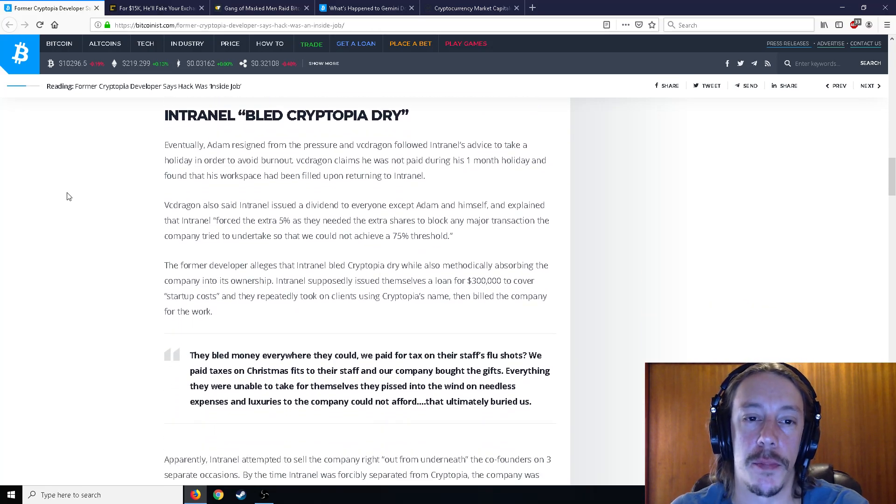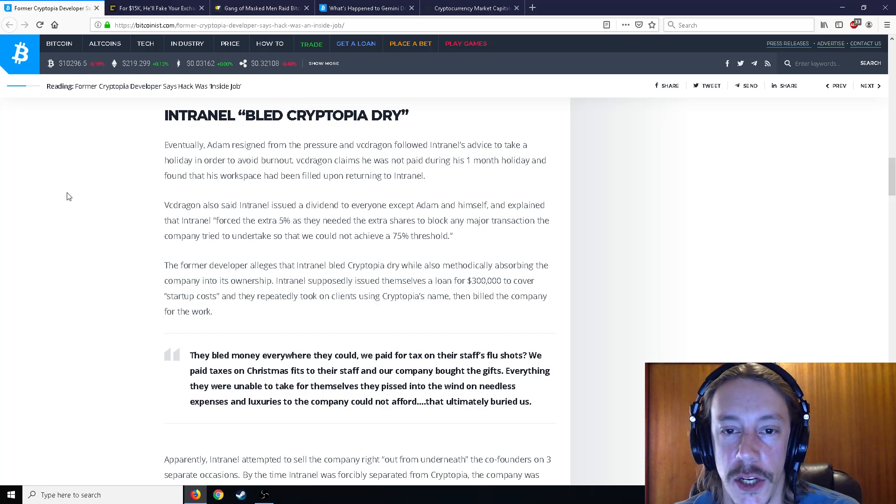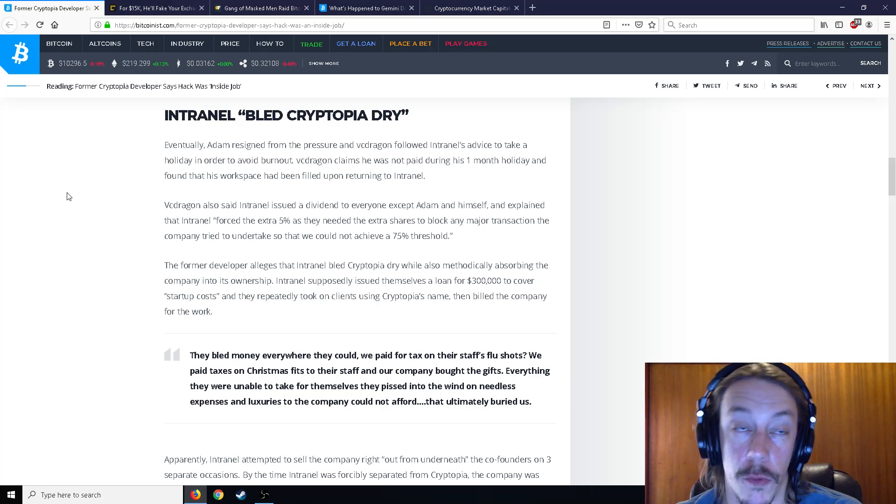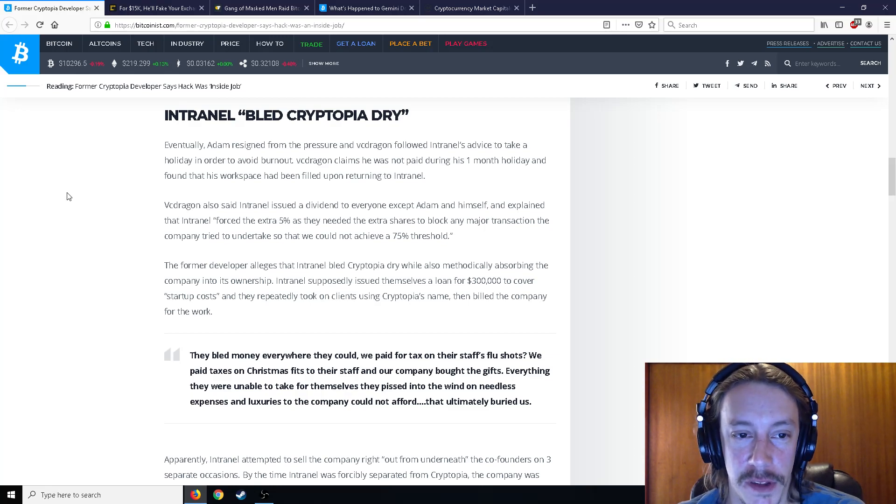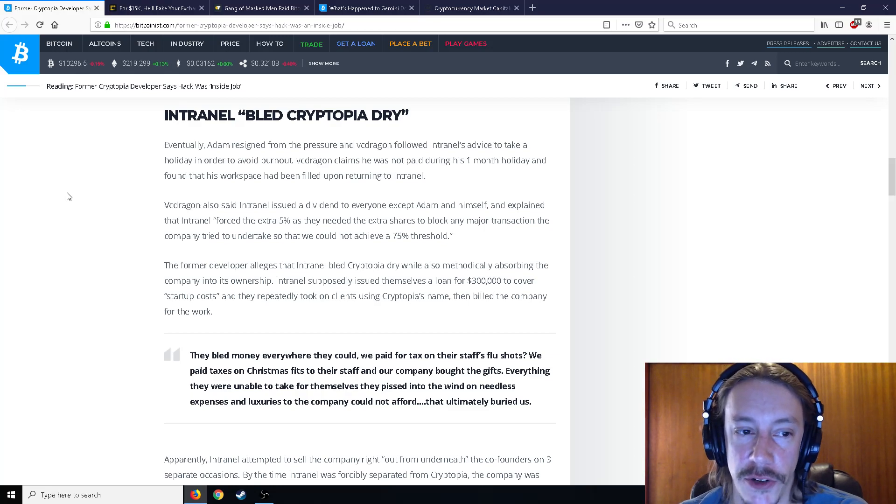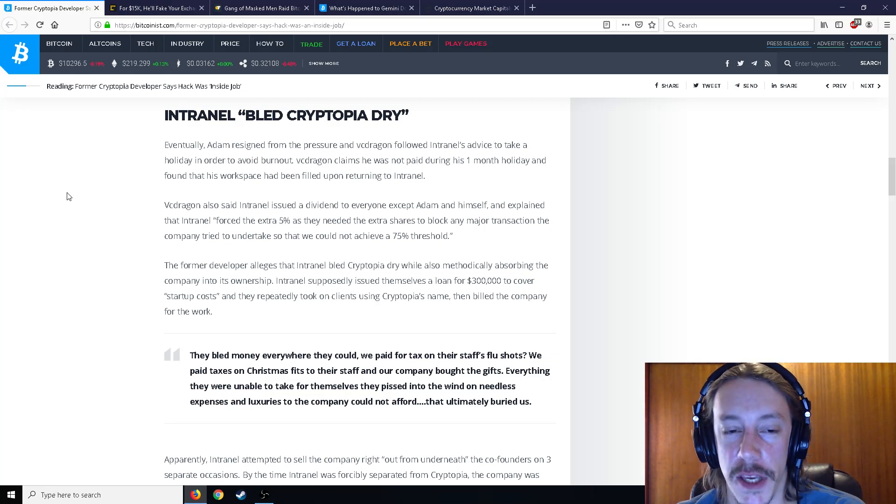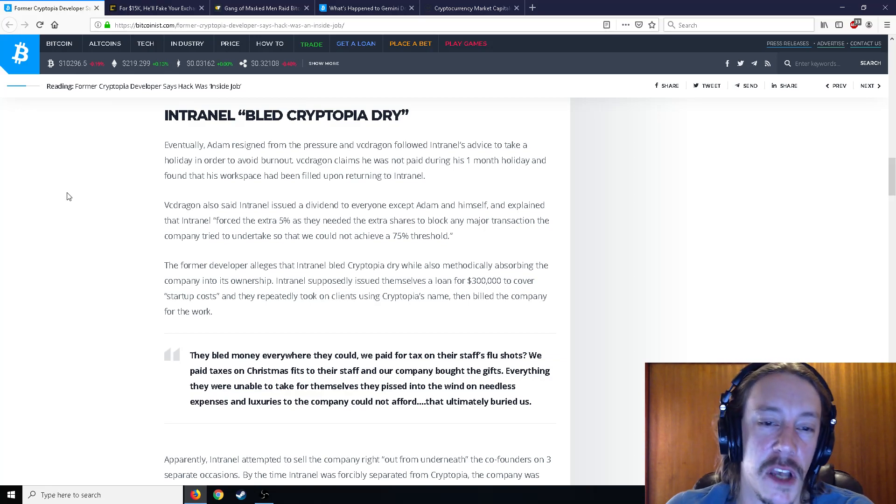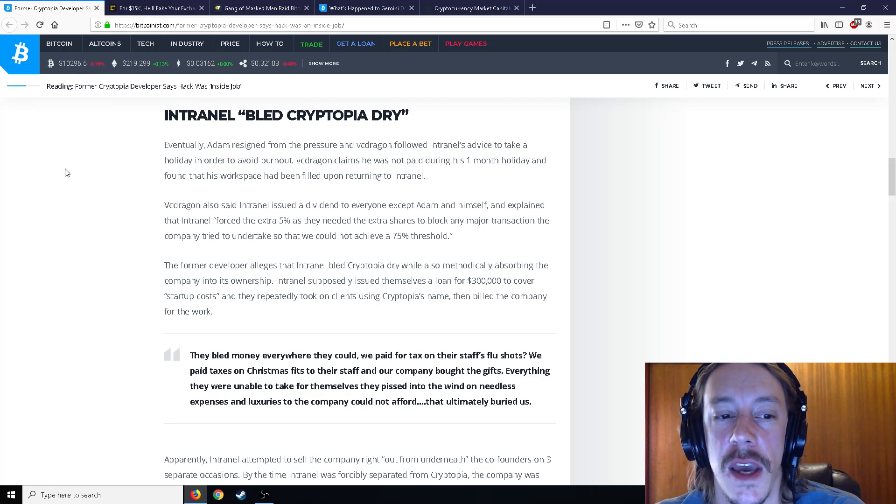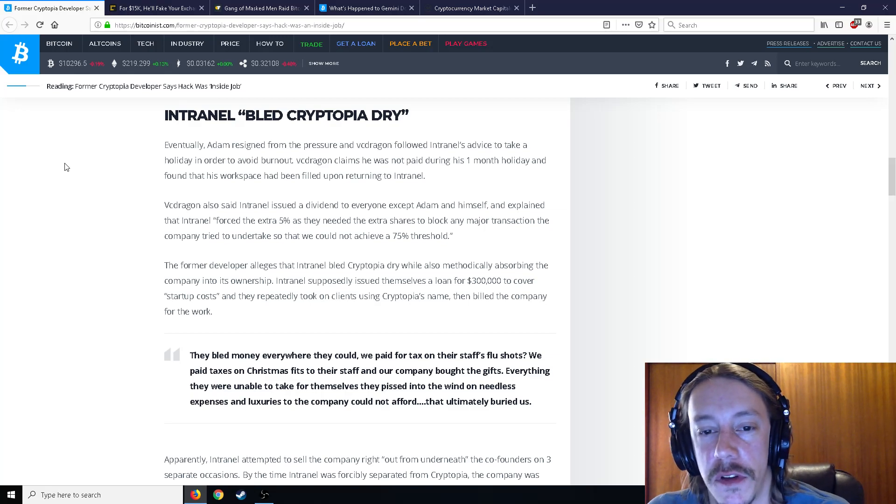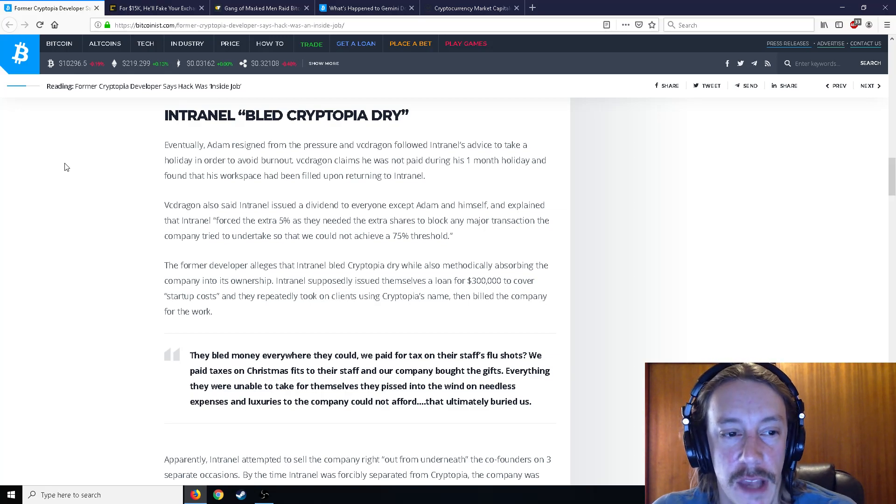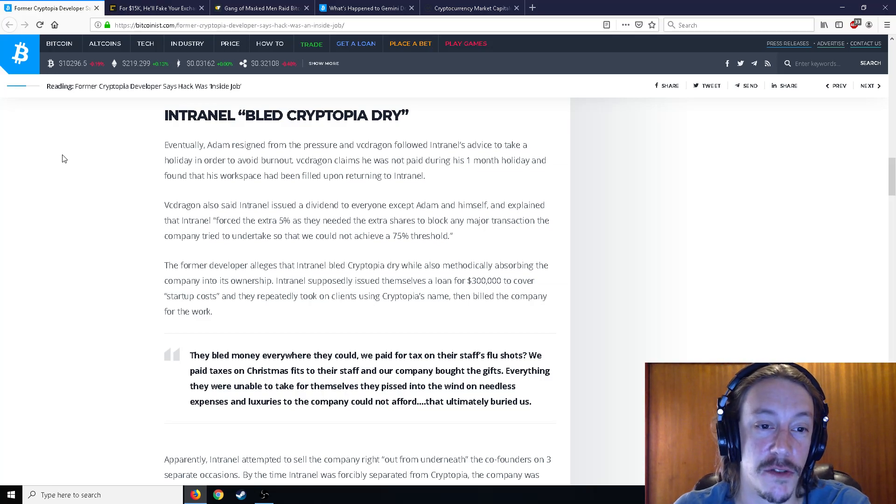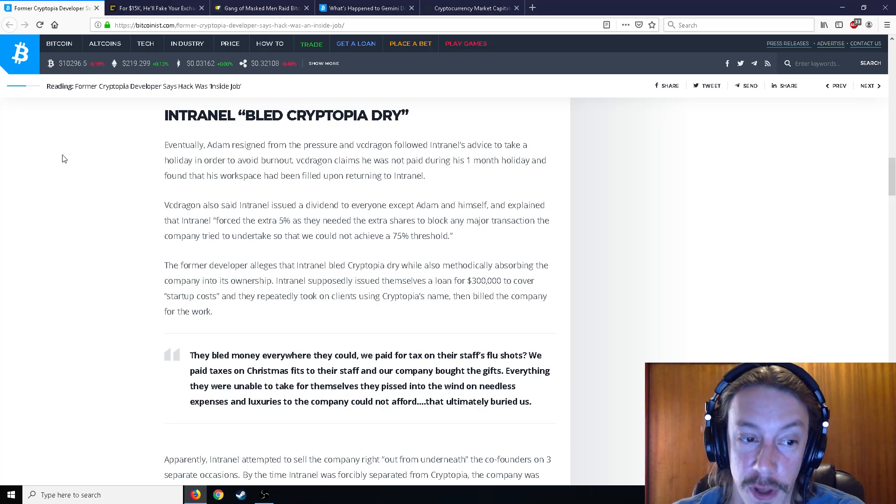And eventually, Adam resigned from the pressure and VC Dragon followed Intranel's advice to take a holiday in order to avoid burnout. And he claims that he was not paid during his one-month holiday and found that his workplace has been filled upon returning to Intranel. He also said that Intranel issued a dividend to everyone except Adam and himself and explained that Intranel forced the extra 5% as they needed the extra shares to block any major transaction the company tried to undertake so that he could not achieve a 75% threshold.